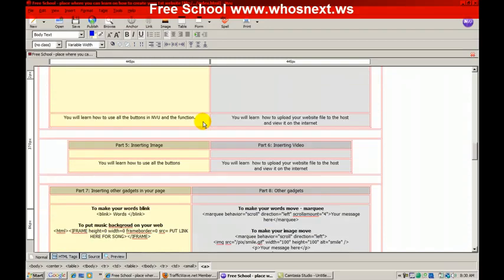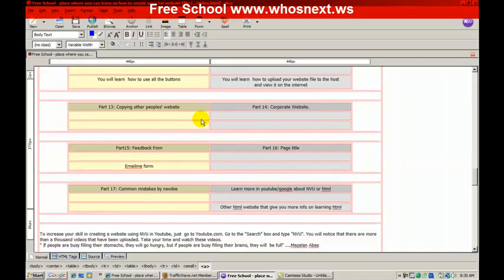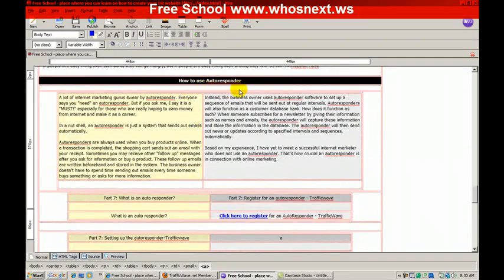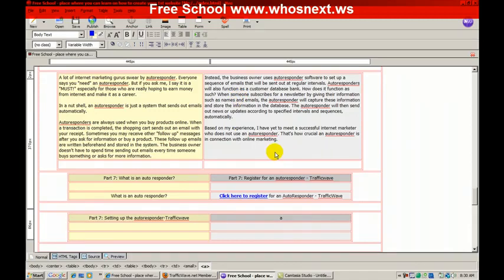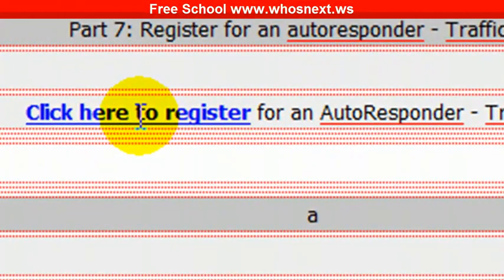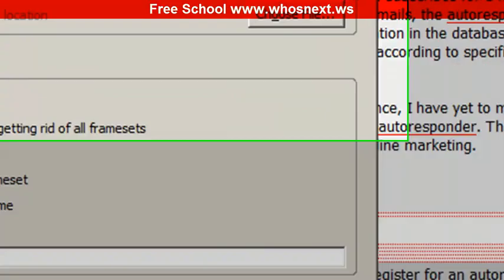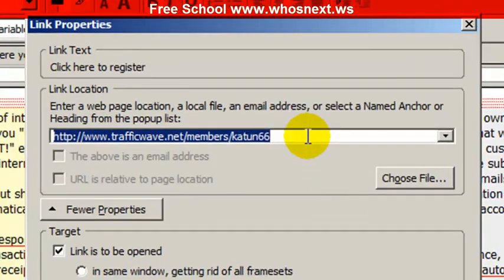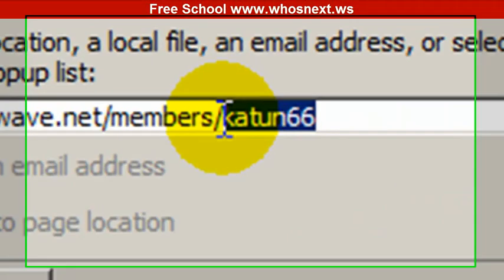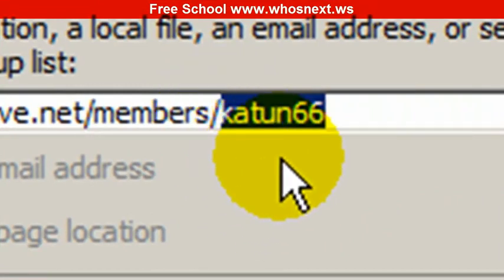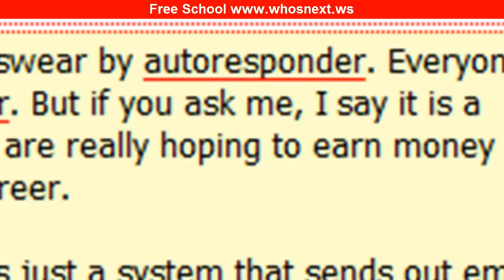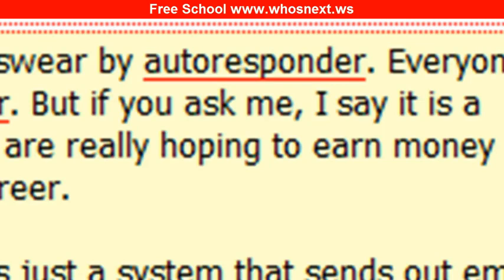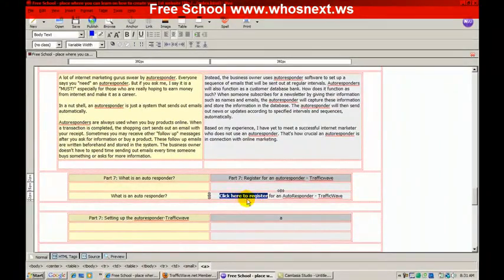The second one: you move to autoresponder. If you've already registered for TrafficWave autoresponder, you need to find 'click here to register.' Then double-click over here and same thing - you change this username to your username.